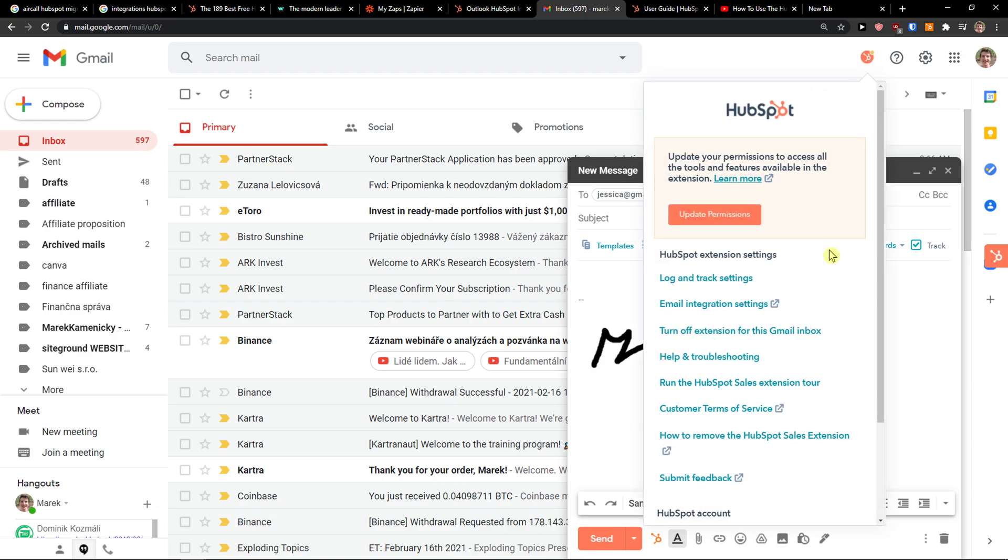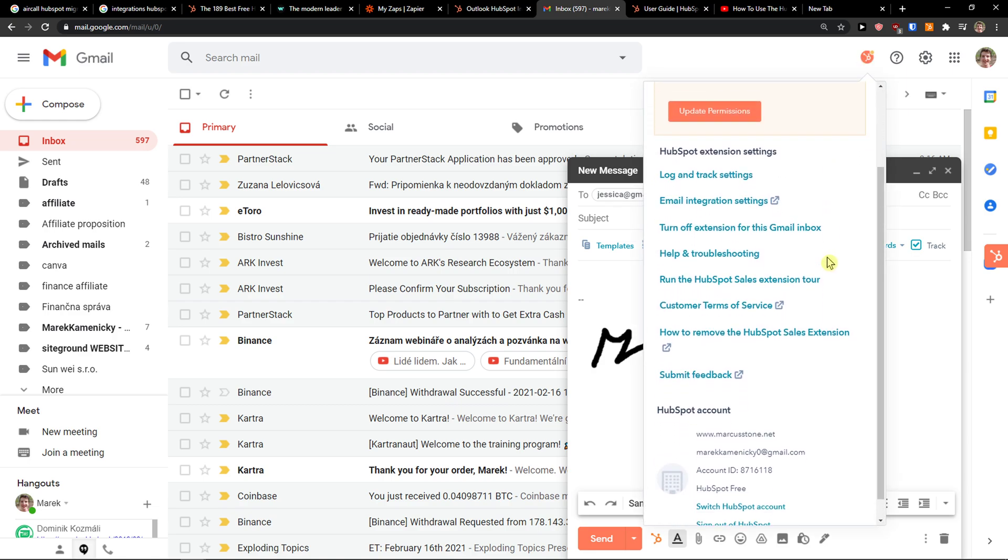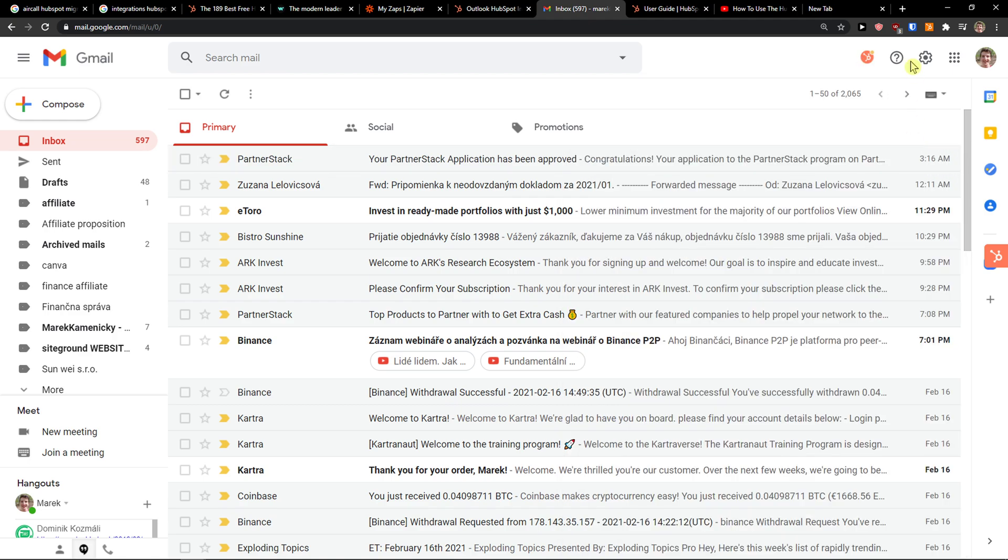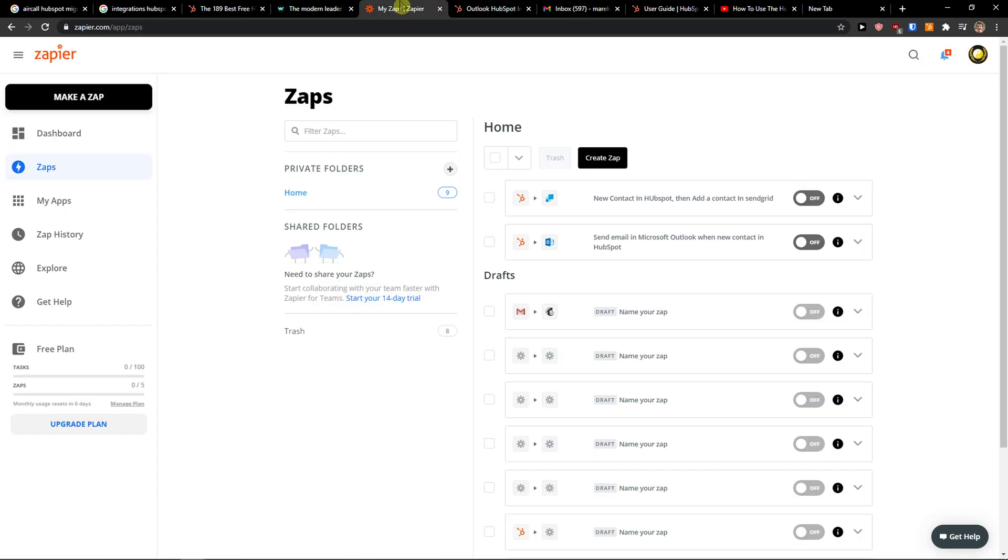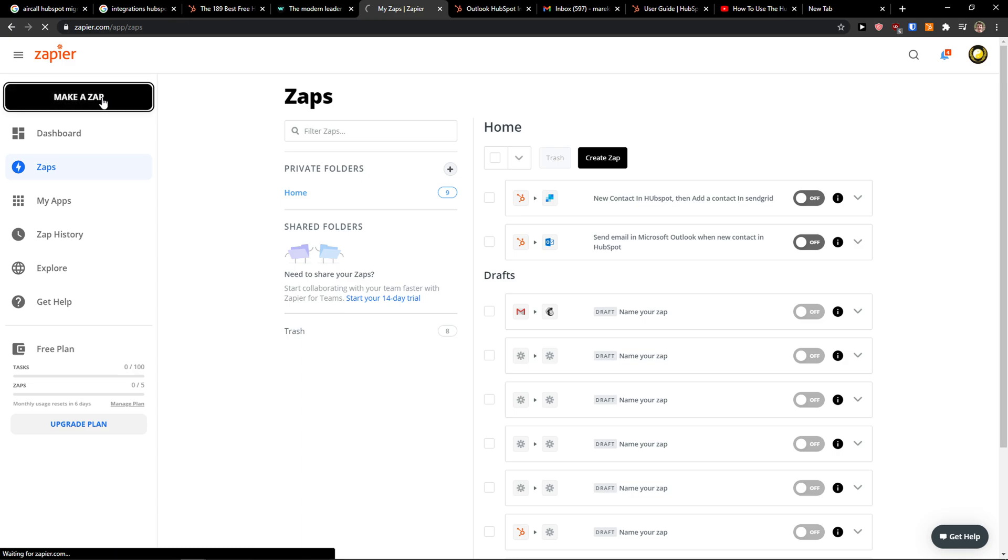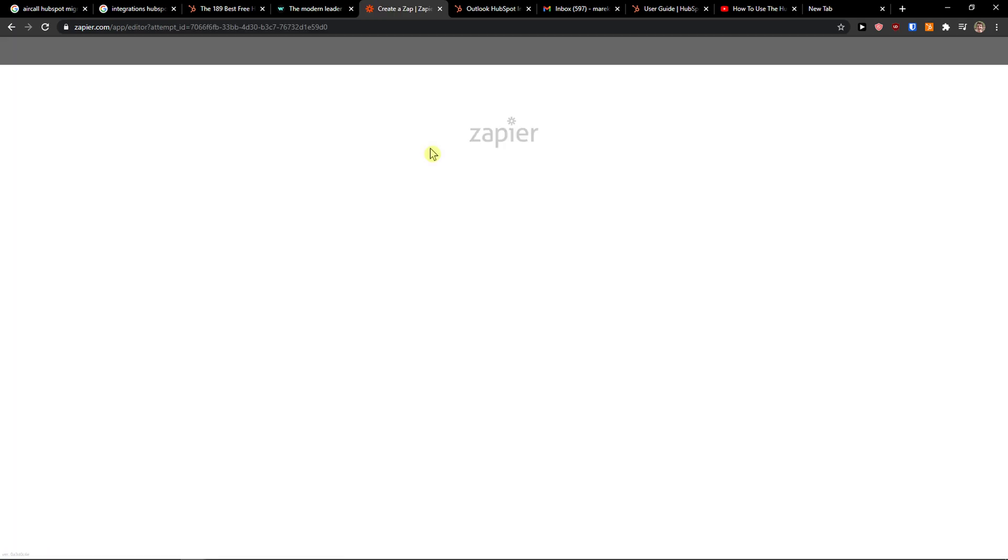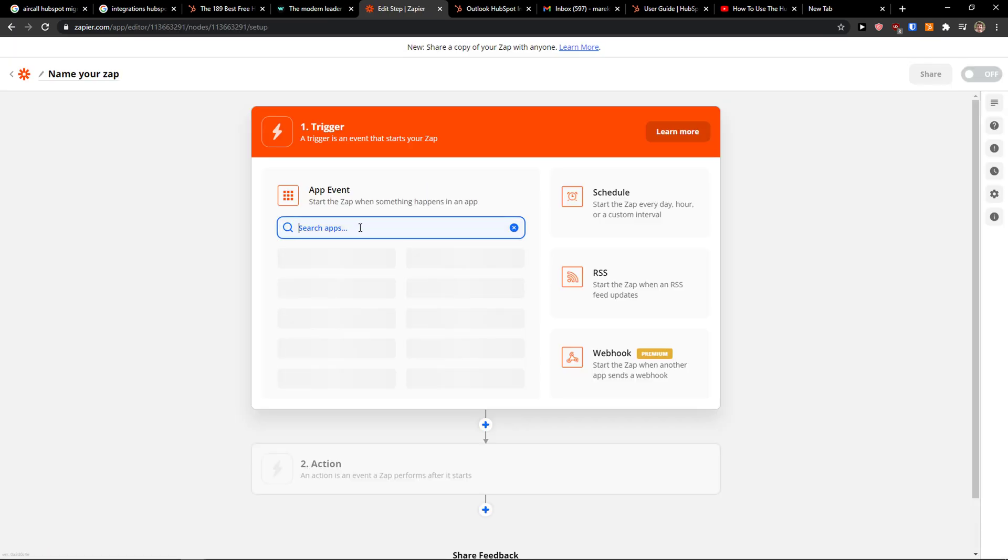So this is the first way how we can do it and how we can connect HubSpot with Gmail. The second way how we can do it is to create a zap. So you could come here and make a zap and this is a really similar process.